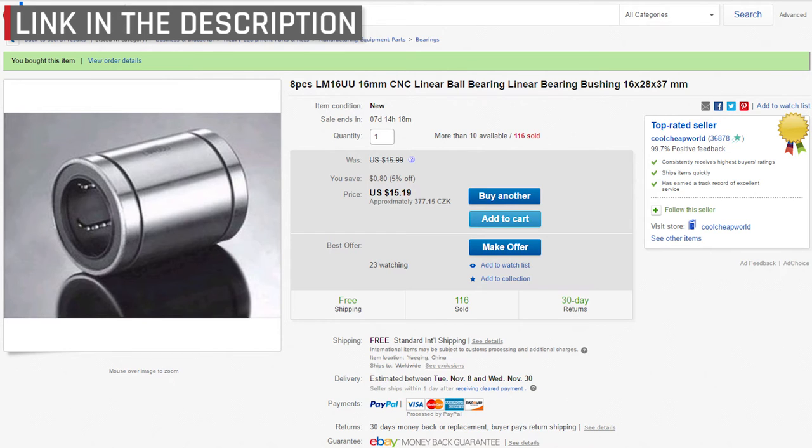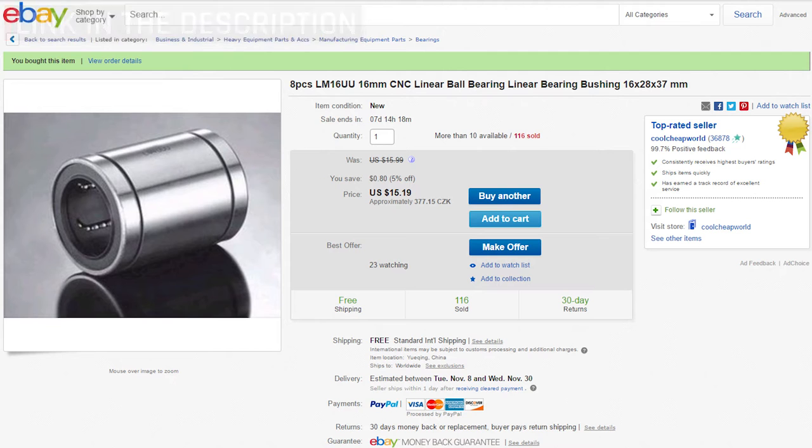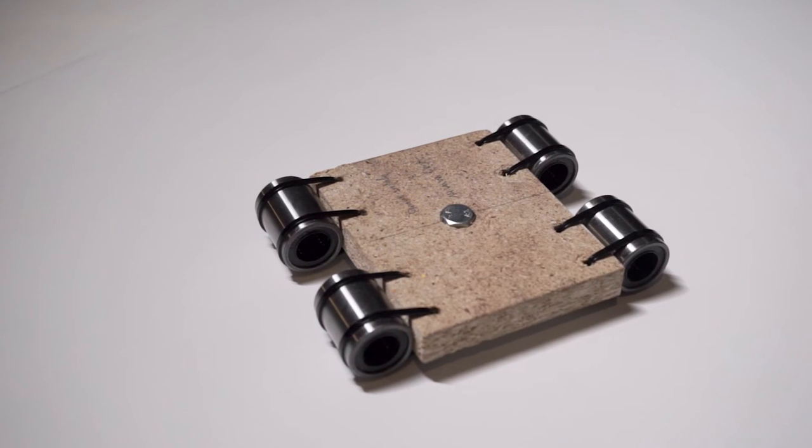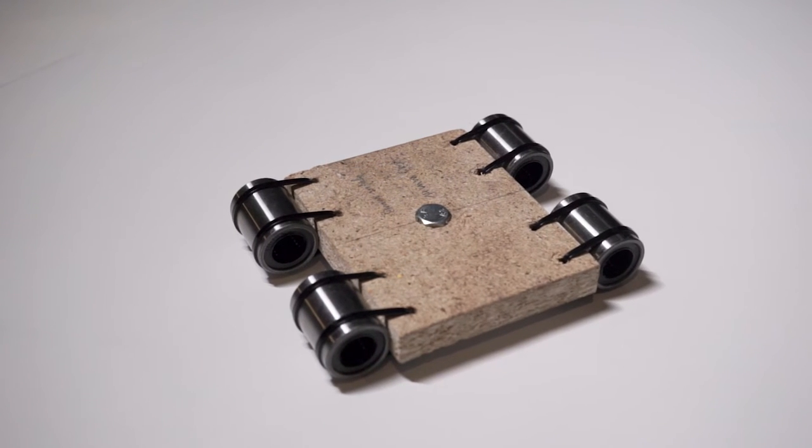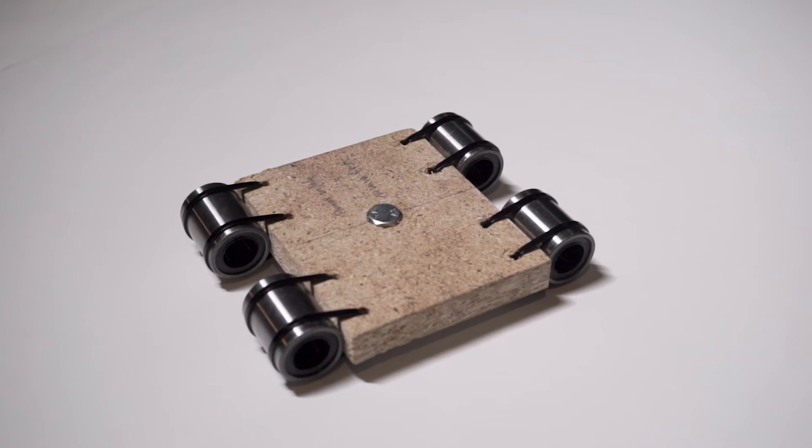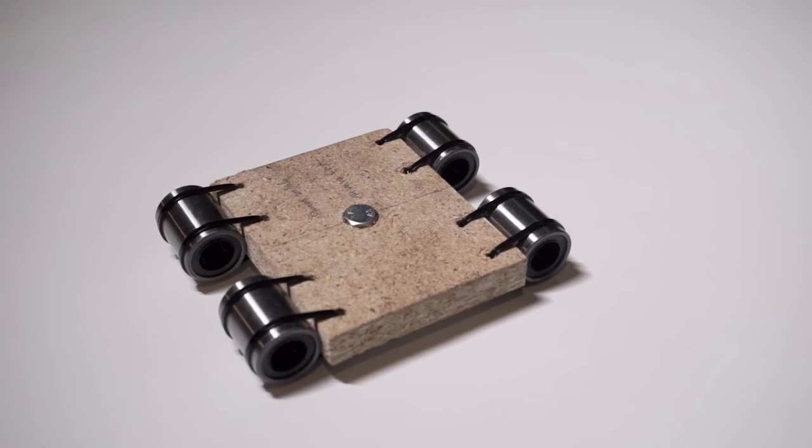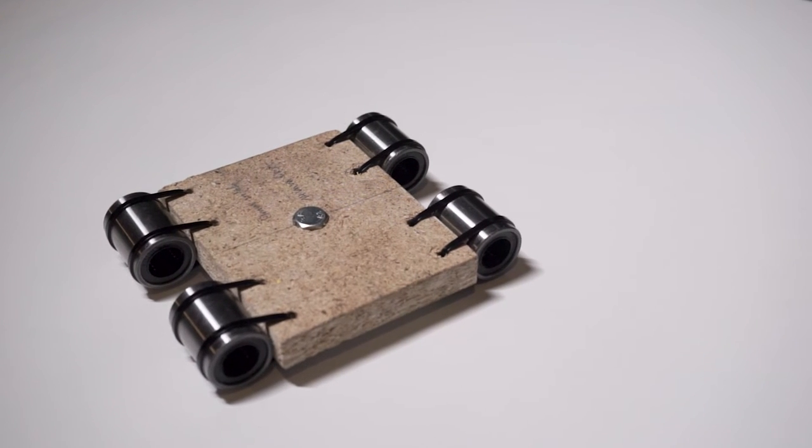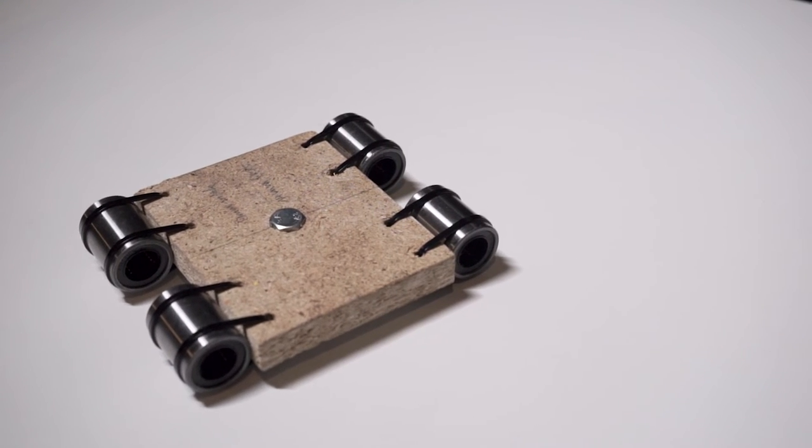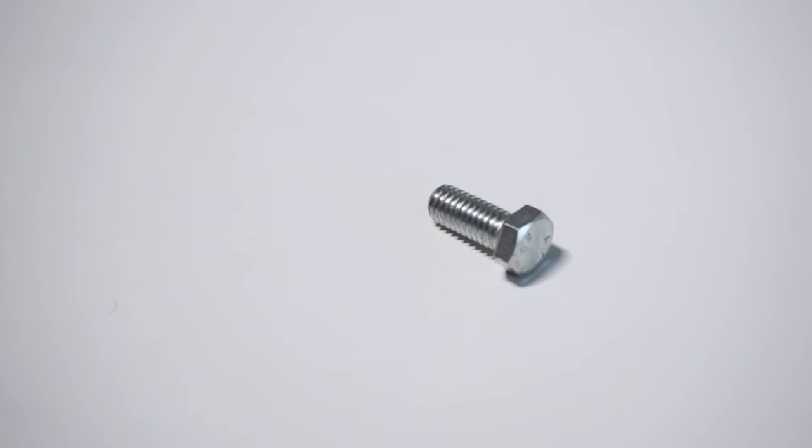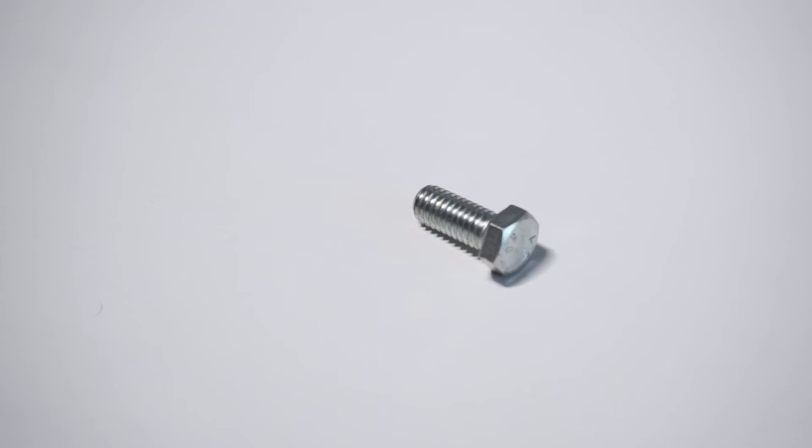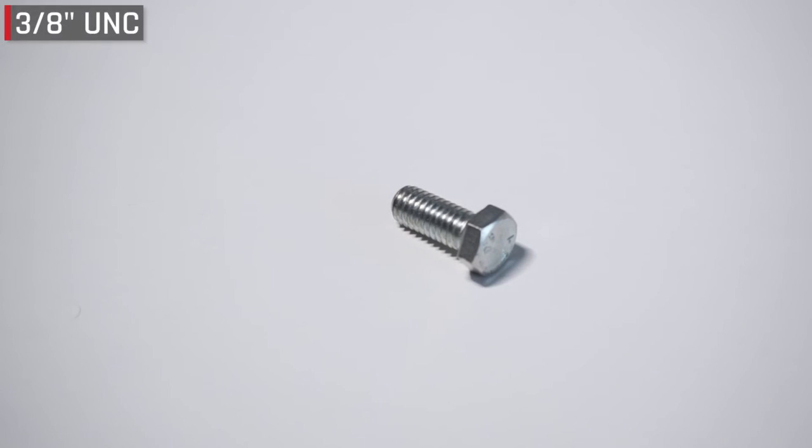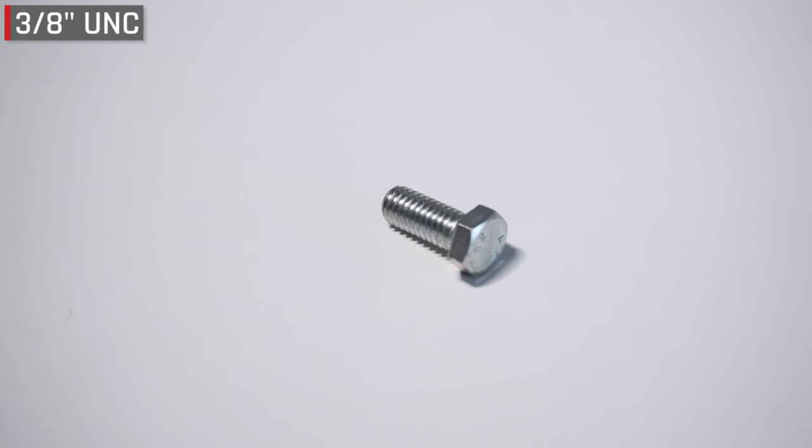It doesn't get easier than that. When cutting the wood platform be as precise as you can, otherwise the tubes will be bending inwards or outwards and the sliding motion won't be smooth. To connect a tripod head to the platform you will need a 3/8 UNC screw.